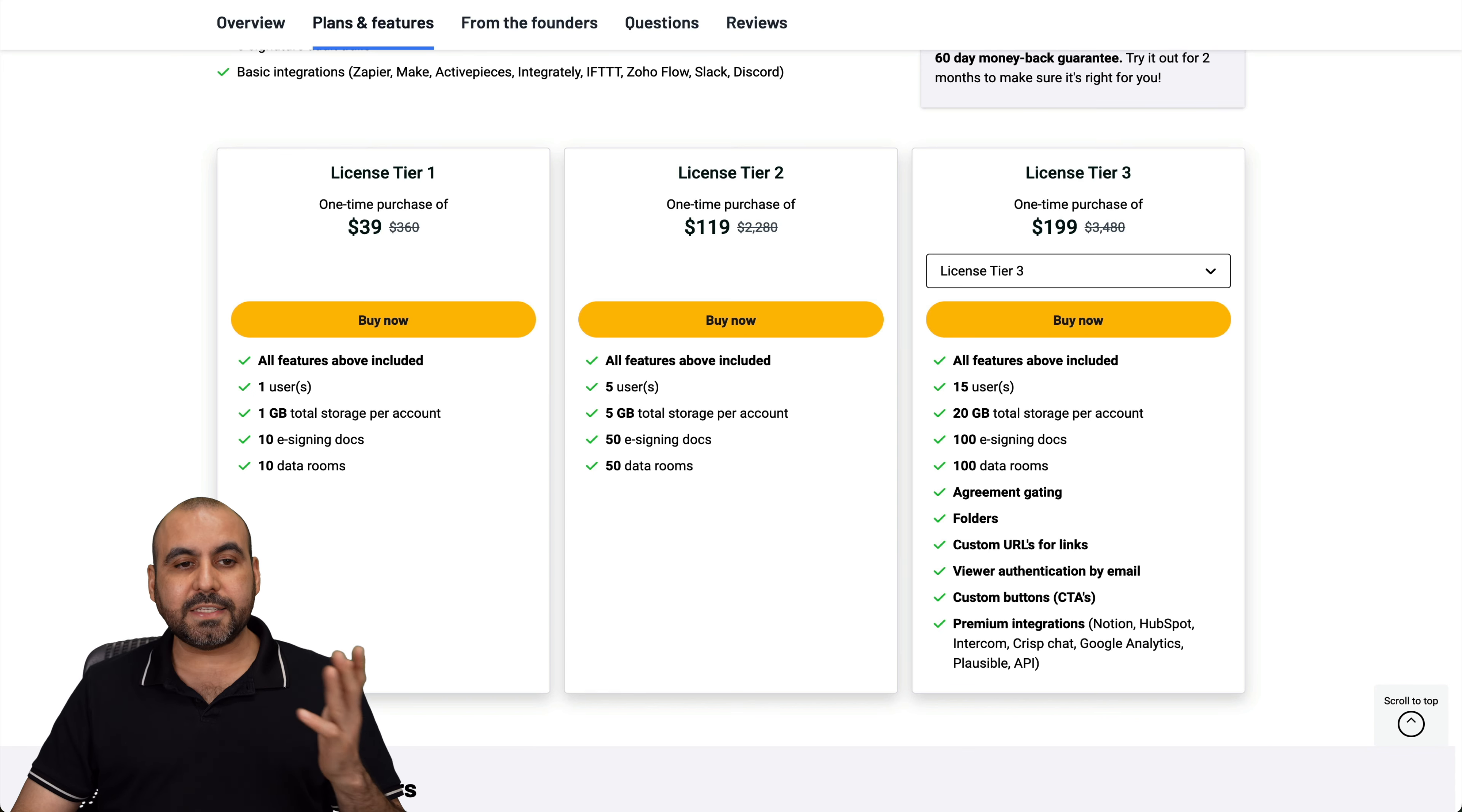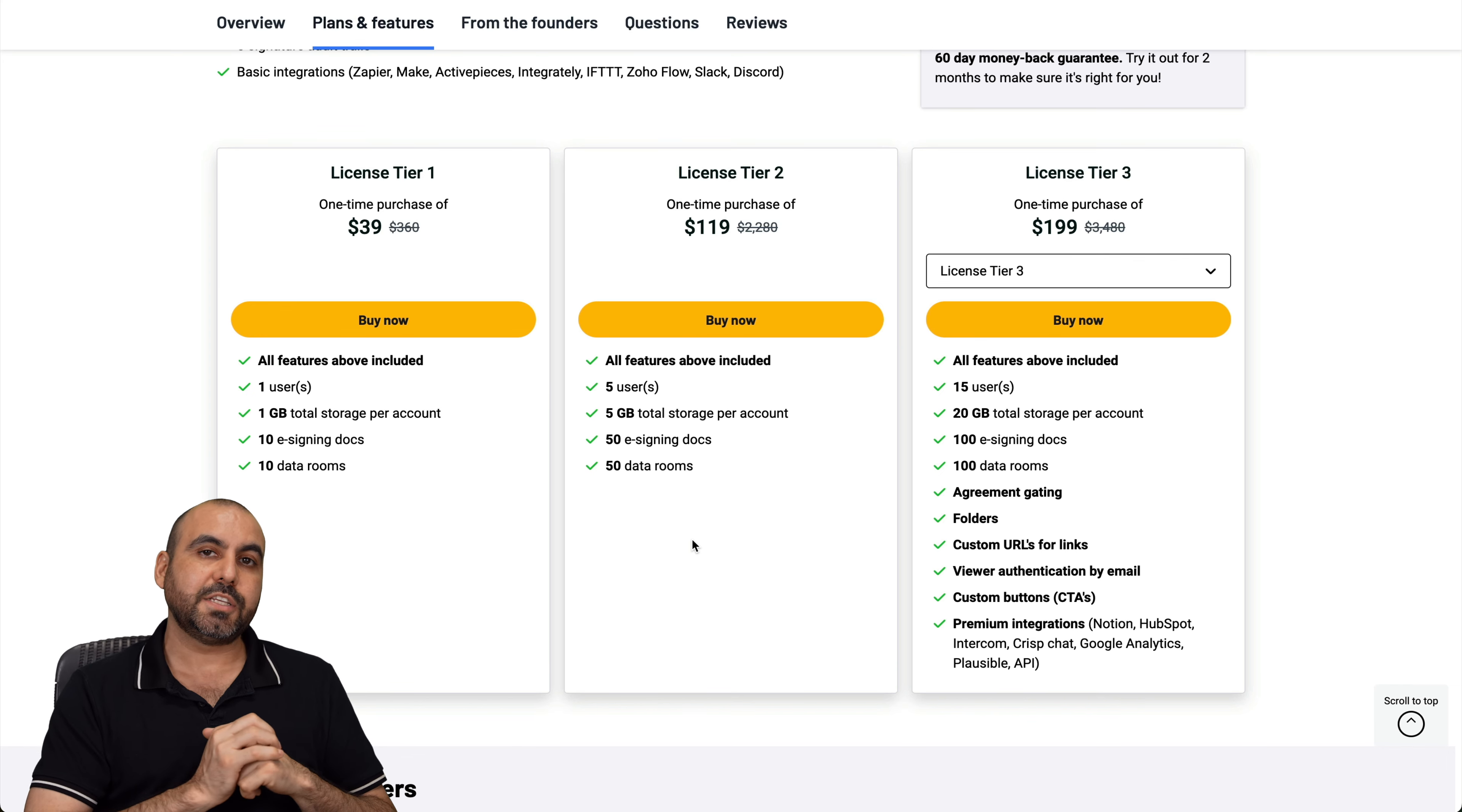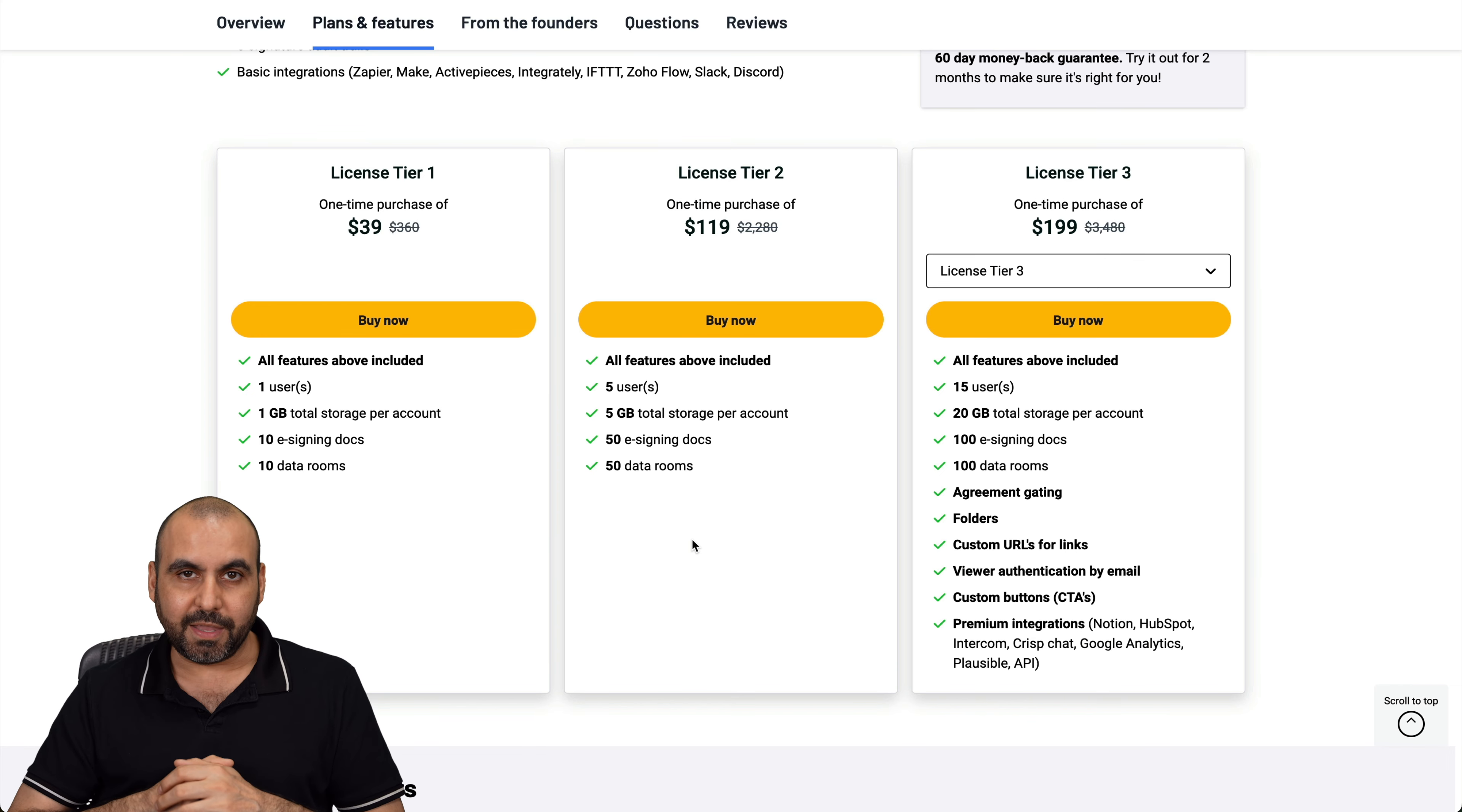So that is Legit AI and Binder. I definitely think that you should consider these two. Remember there's a 60-day money back guarantee, so in case you don't like them, just go ahead and refund it. And that's a wrap.